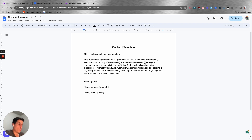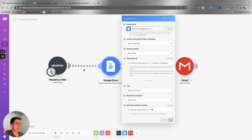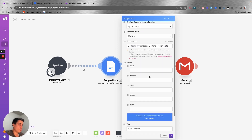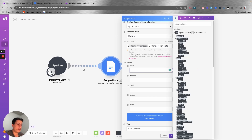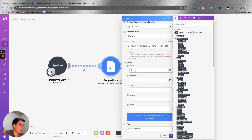When you have the contract template ready and you go back to make.com, you'll open the Google Docs module called 'Create a Document from a Template.' You'll see that the data variables from your contract template appear there — name, address, email, phone, and price — and you can map these directly from your CRM.